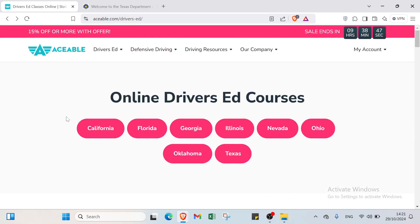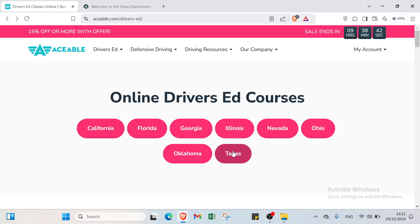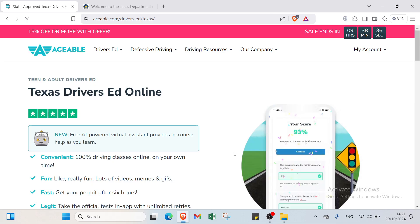Right now we have to select your state if it's California, Florida, Georgia, Illinois, Nevada, Ohio, Oklahoma, and Texas as well. I will select Texas because in this video we'll talk about Texas. You can do the same with other states.